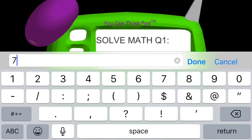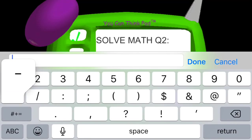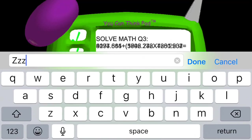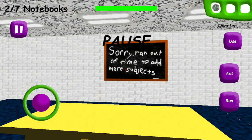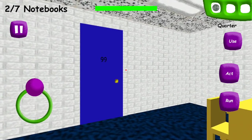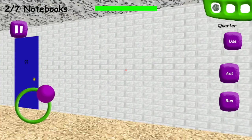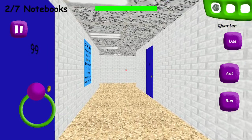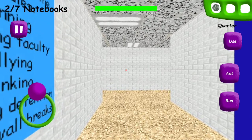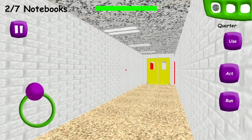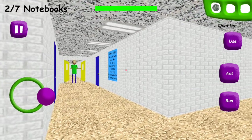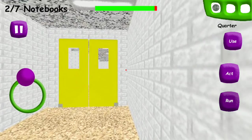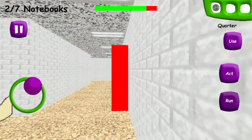3 plus 4, 7, okay. 5 minus 7, that's negative 2. Solve math question. What is this? Again, come on. I hear every door you open. Well, that's creepy. Why would a teacher say that to a student? All right. These questions all seem the same. And then all of a sudden he asks a question that only a NASA scientist would know.